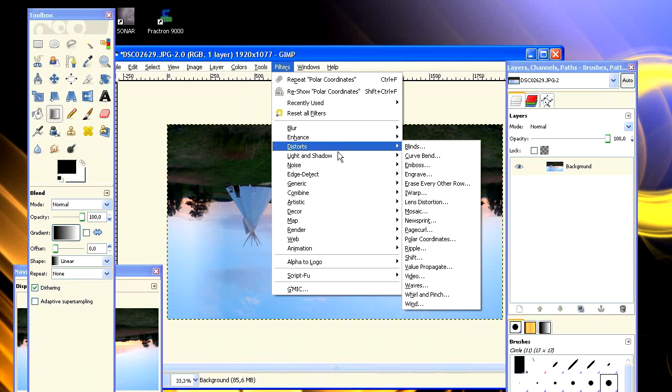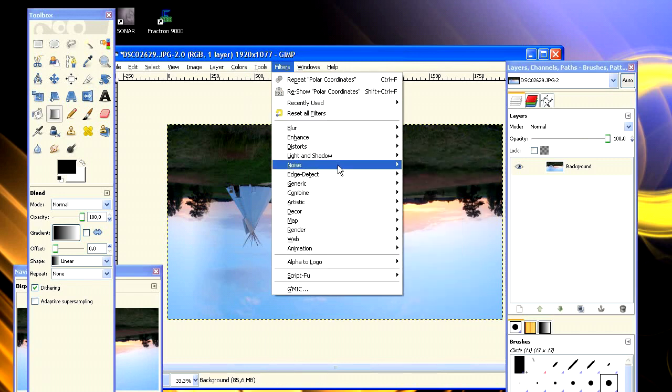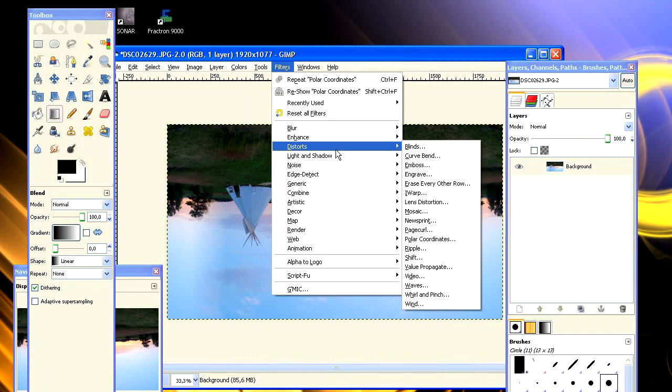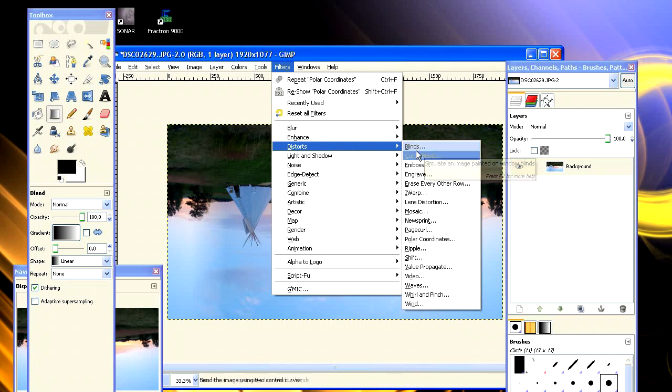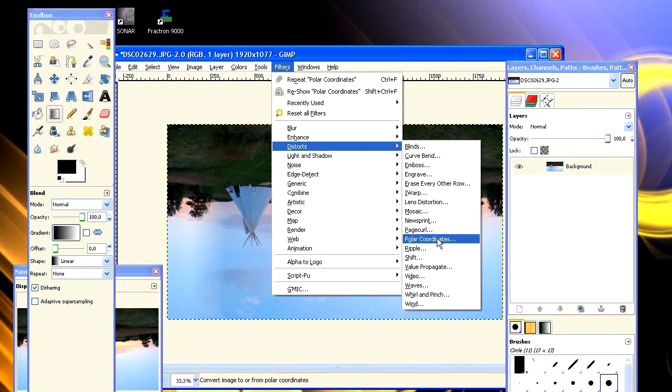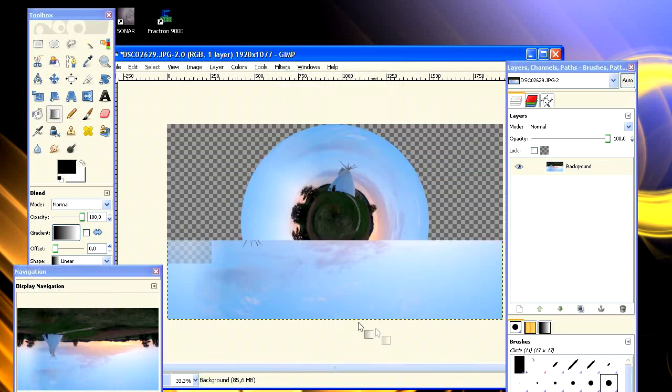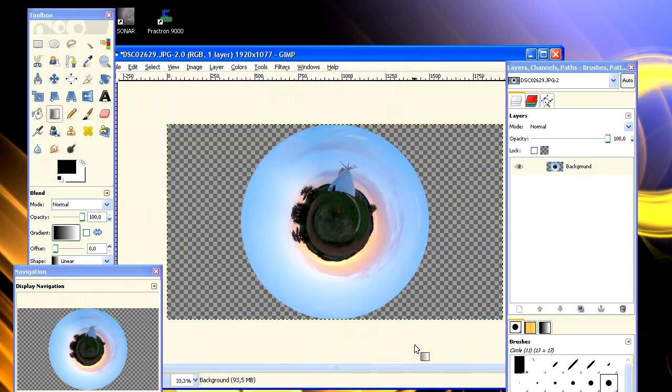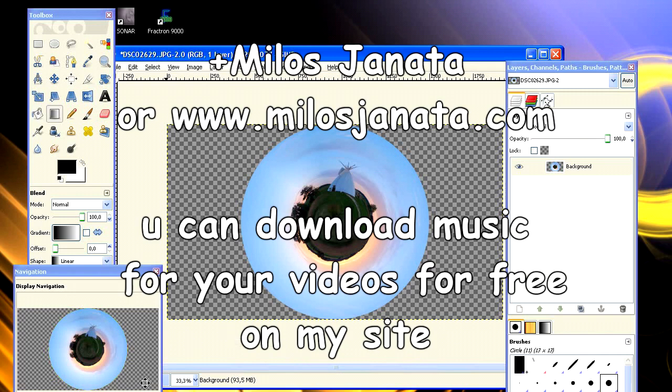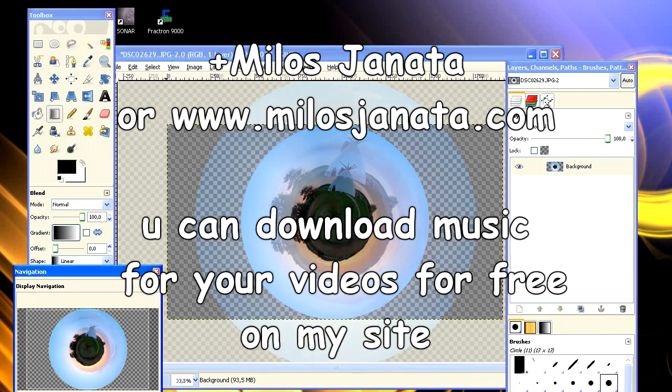After that, we select Distorts and Polar Coordinates. And what we see now is our new planet. See you guys on Google+.